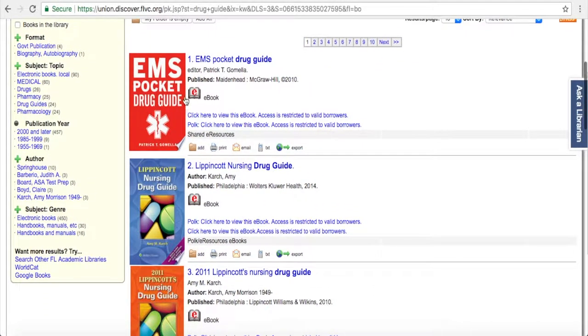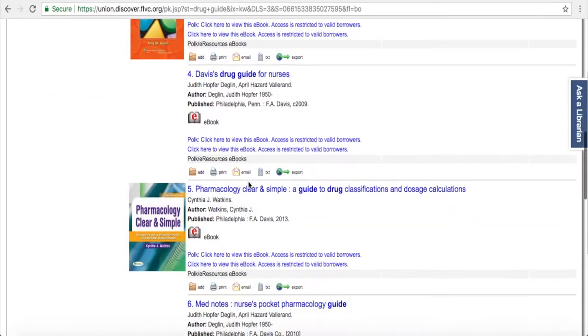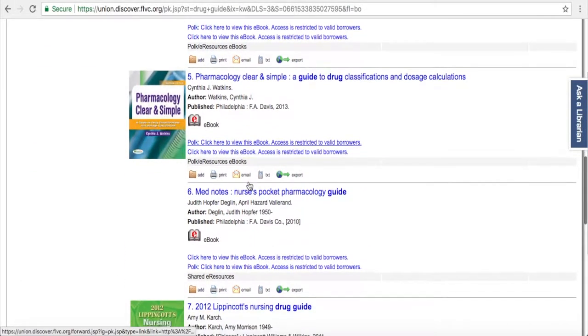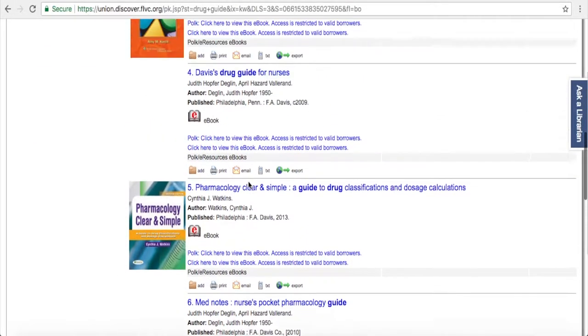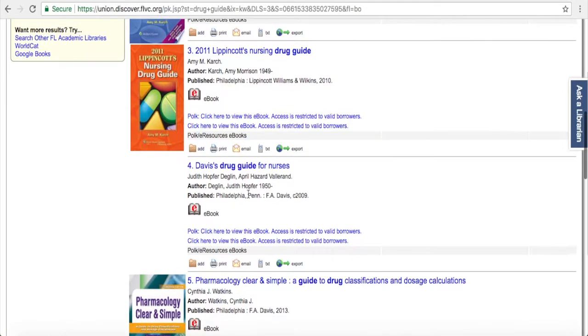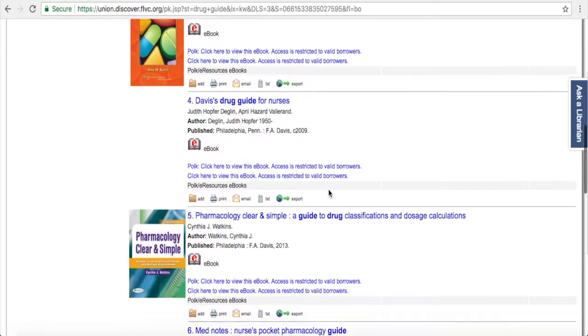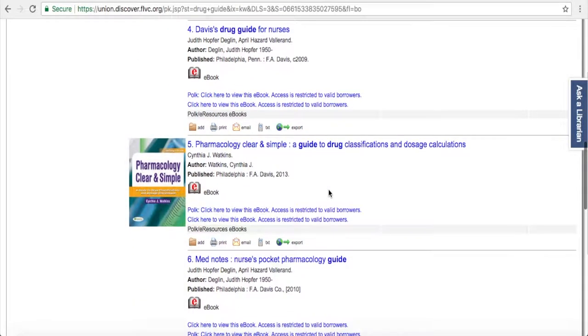Several of them have book covers that you can look at. You can also see immediately how current these books are. There's one that's from 2010 and another that's a little bit newer from 2013.